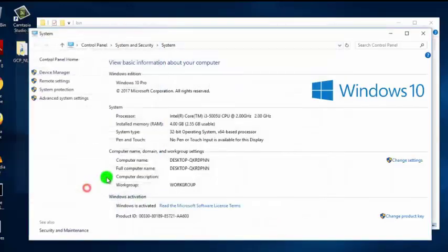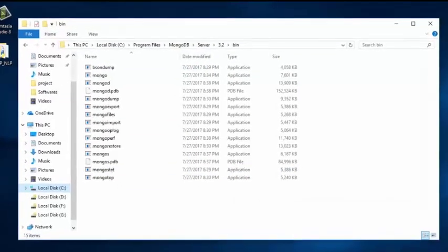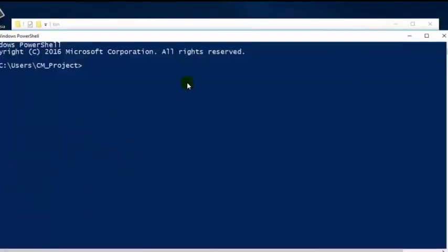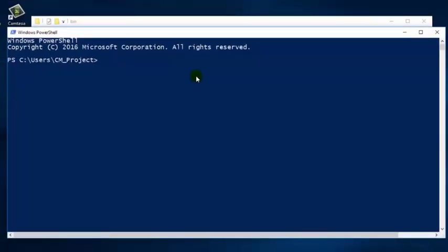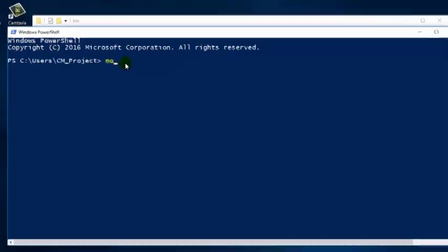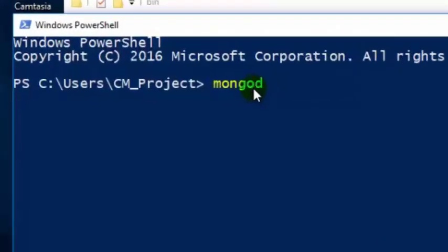Click OK and close the window. We have now added the MongoDB installation path to our PATH environment variable, so we can access or start the MongoDB service from anywhere in the system. In order to start the MongoDB service, we have to start its main daemon process, which is named 'mongod'. So type 'mongod' and press Enter.